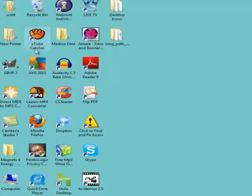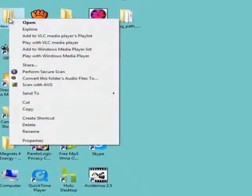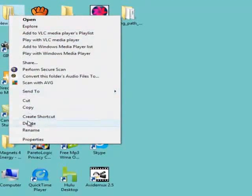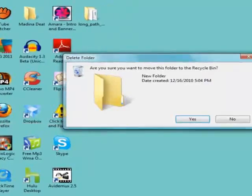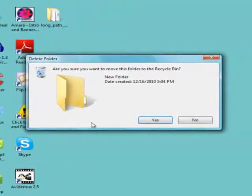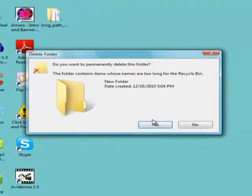As you can see, I have a folder on my desktop that I am unable to delete because the destination path is too long.